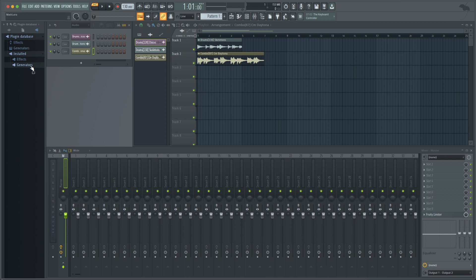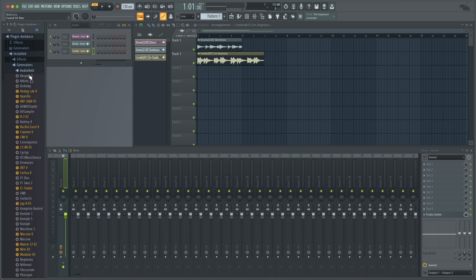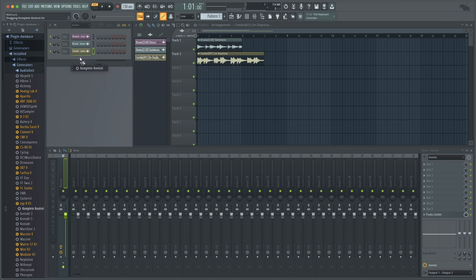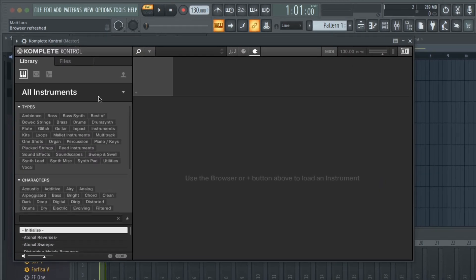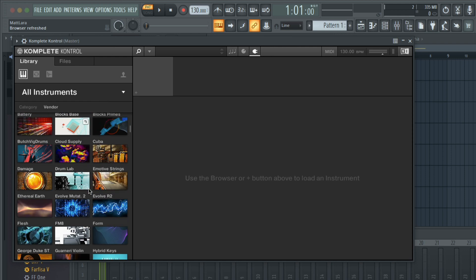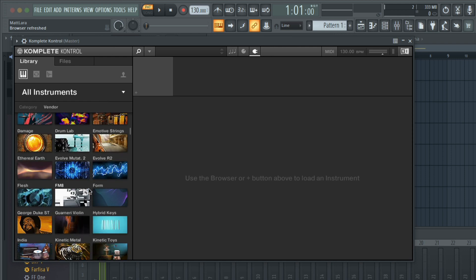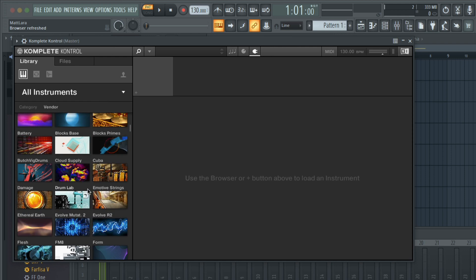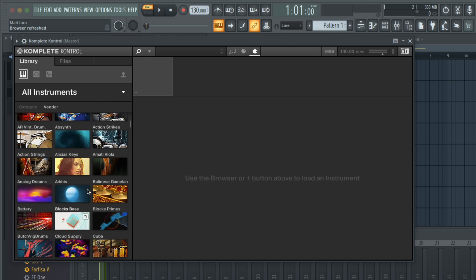Another way that you can easily access expansion loops, one-shots, and presets is by loading up an instance of the Complete Control plugin. In addition to being able to load instruments in Complete Control, you can easily find and sort your samples across all the expansions you have installed.